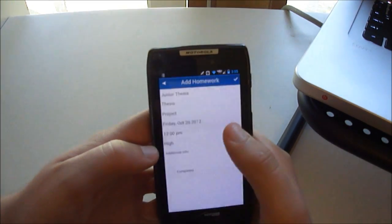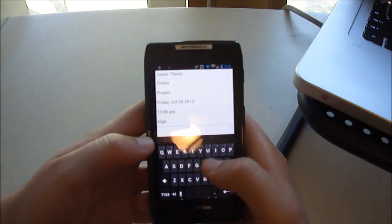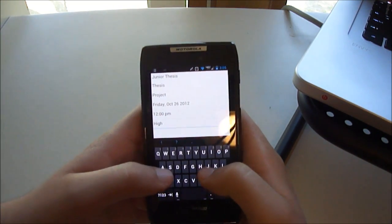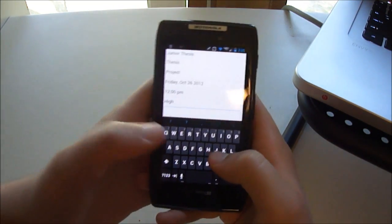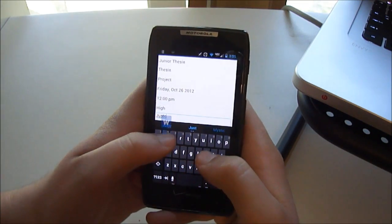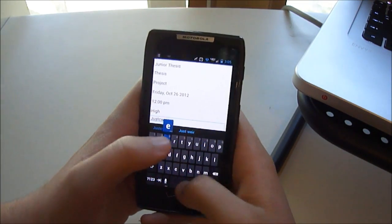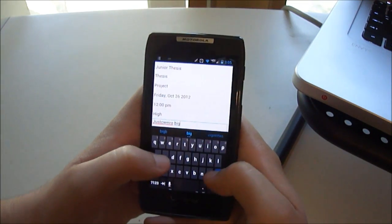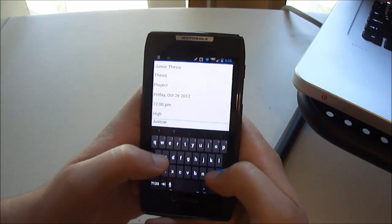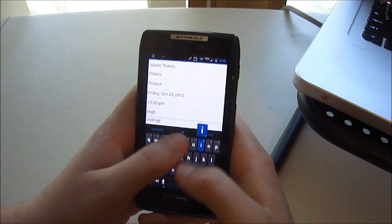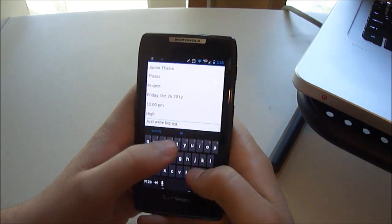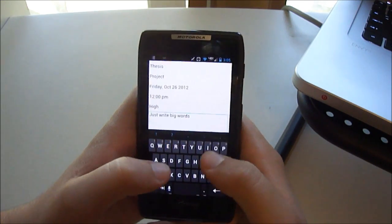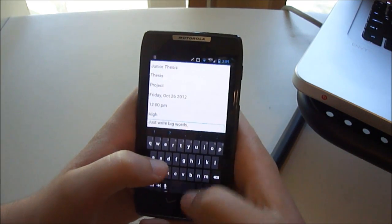Priority, let's make it high priority, and then additional info. You can just write additional info here. I'll just write, just write big, that was terrible spelling there. Just write big words. All English teachers like big words.